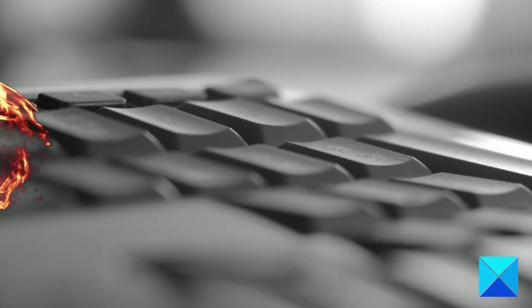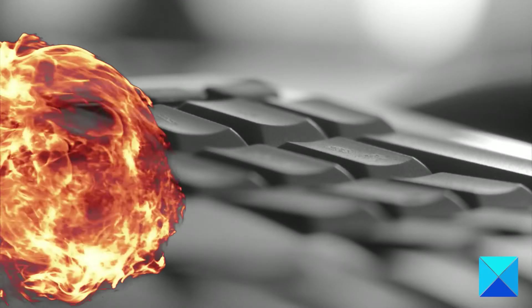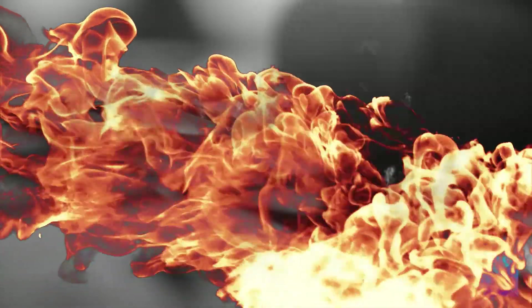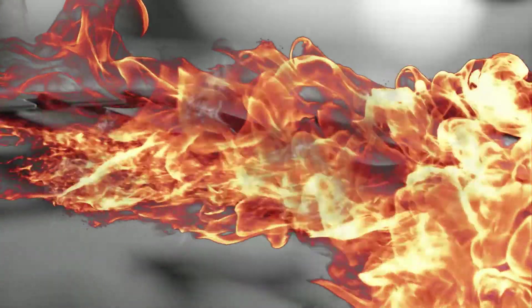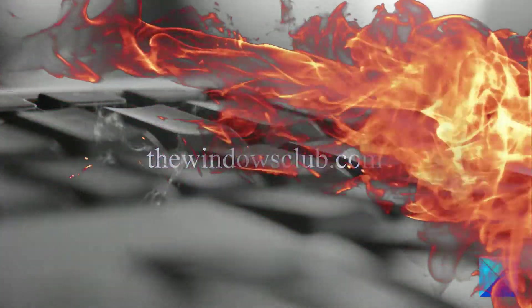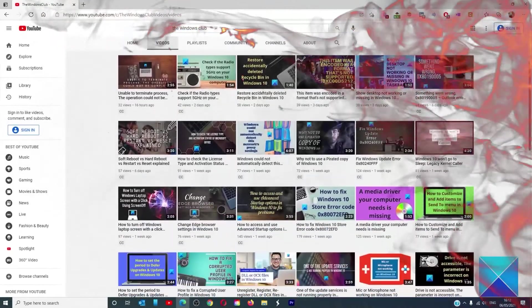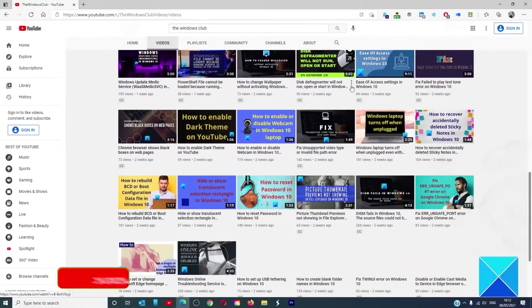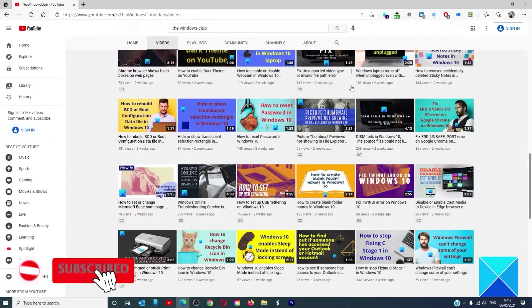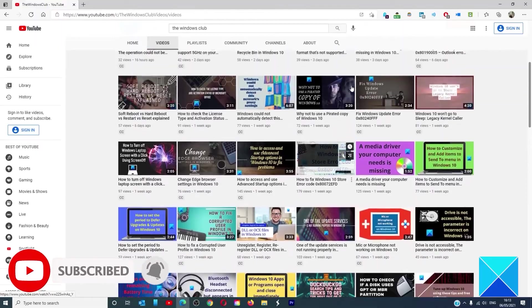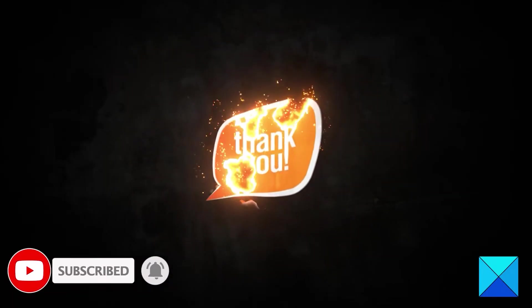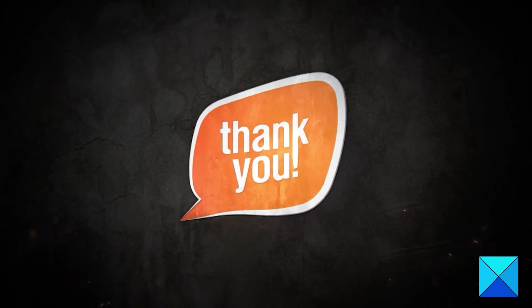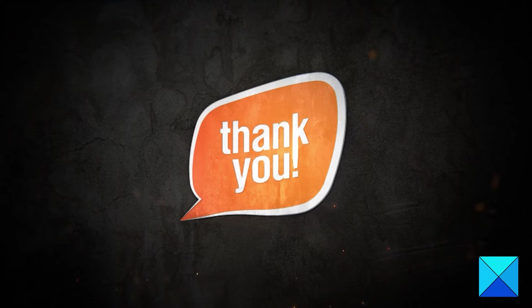For more helpful articles to help you maximize your Windows experience, go to our website thewindowsclub.com. Do not forget to give this video a thumbs up and subscribe to our channel where we are always adding new content aimed at making you the master of your digital house. Thanks for watching and have a great day.